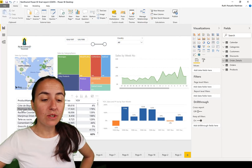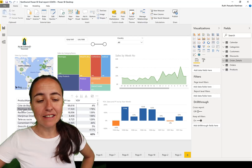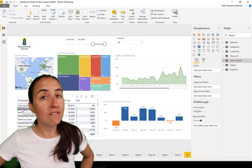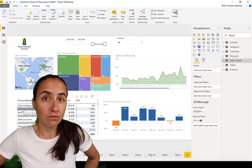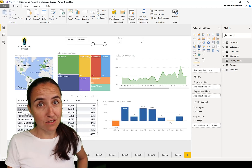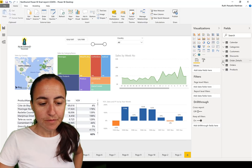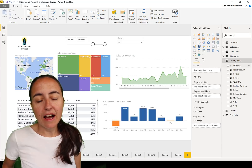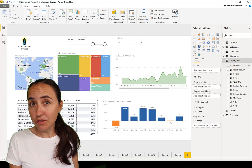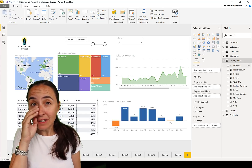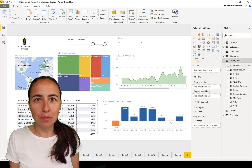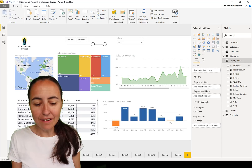Tip number two is something I discovered by chance. I'm a huge fan of hiding fields that end users don't need to see — fields that are only useful for calculations or relationships. What happens often is I hide them, but then I need them to check data quality, and unhiding more than one field is such a pain.